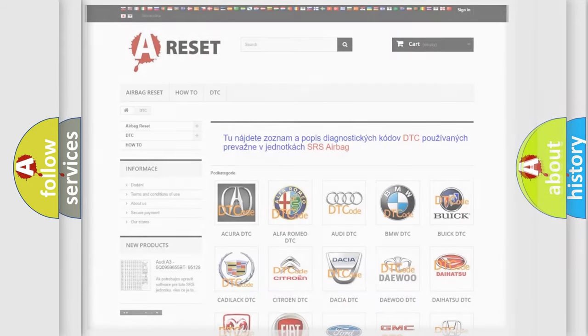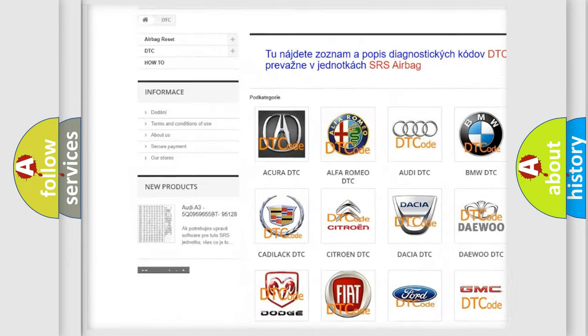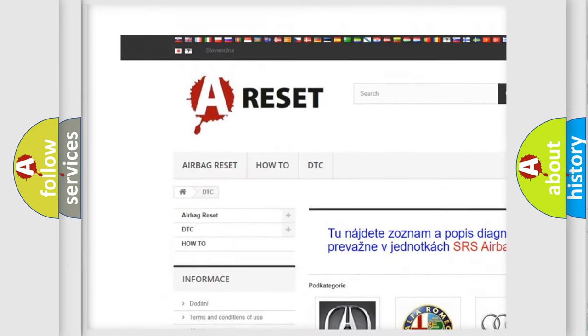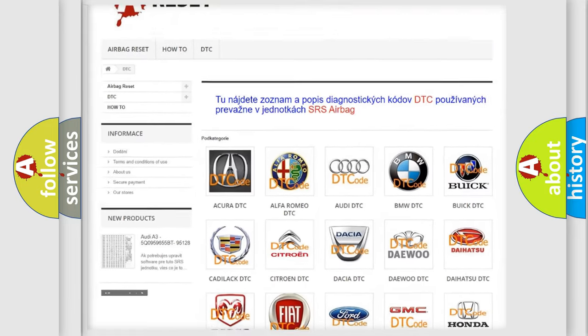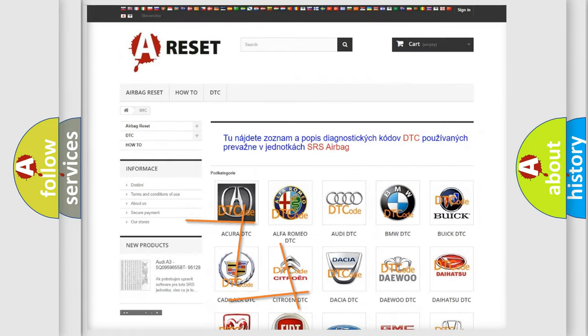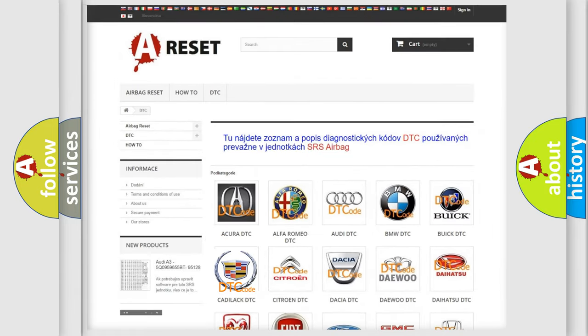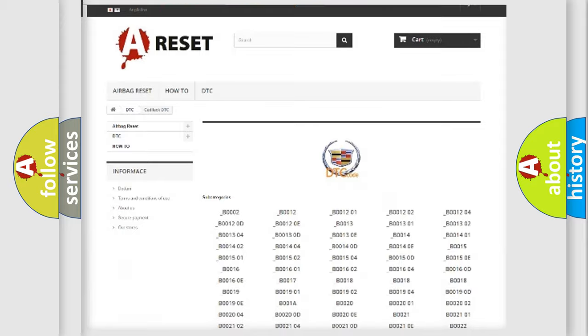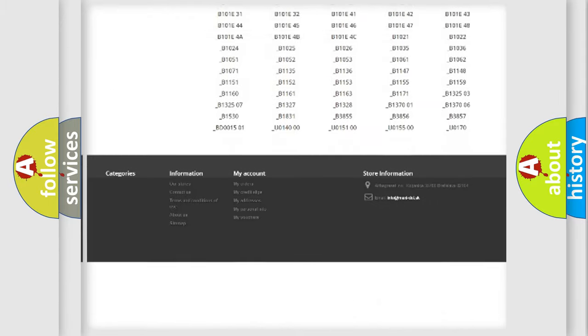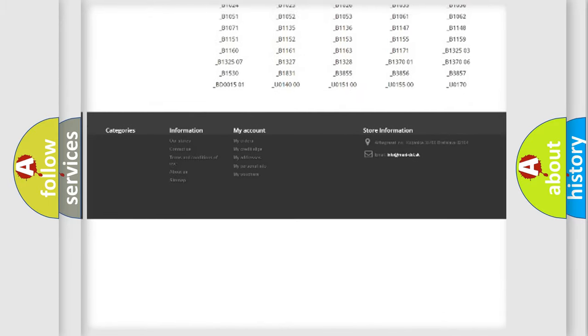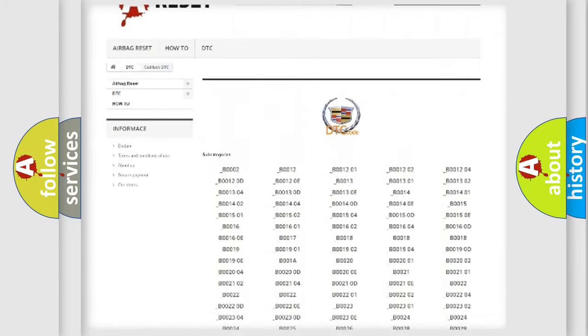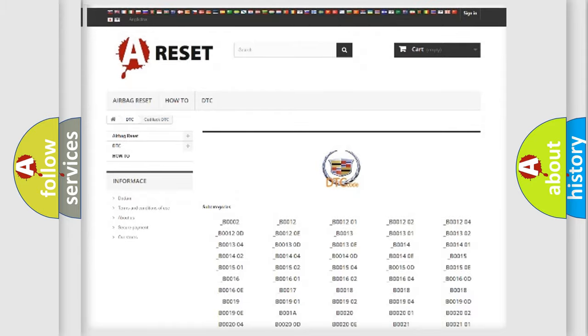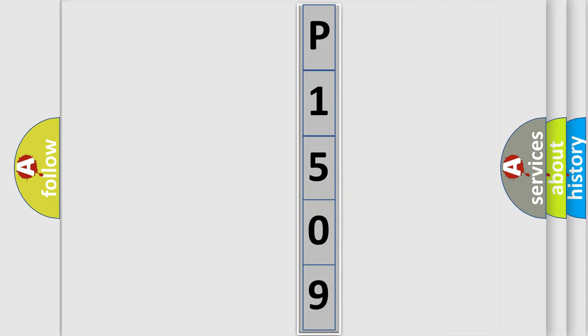Our website airbagreset.sk produces useful videos for you. You do not have to go through the OBD2 protocol anymore to know how to troubleshoot any car breakdown. You will find all the diagnostic codes that can be diagnosed in Cadillac vehicles, and many other useful things. The following demonstration will help you look into the world of software for car control units.